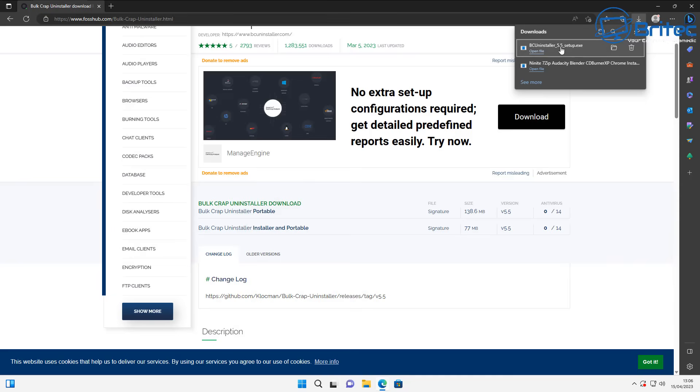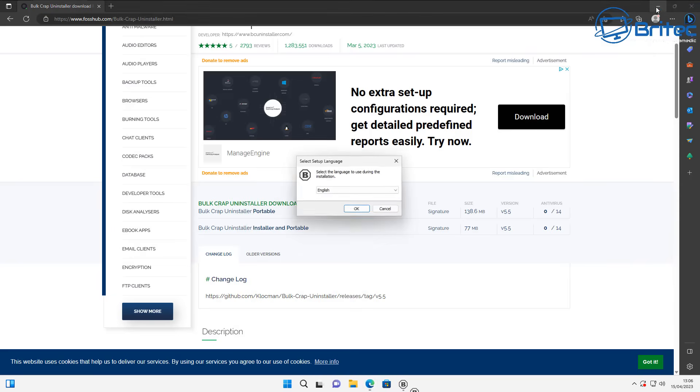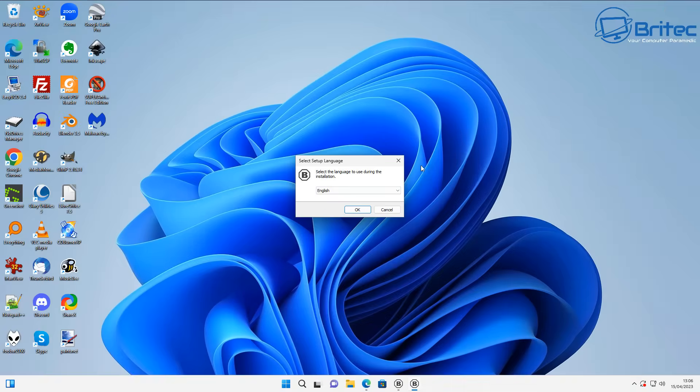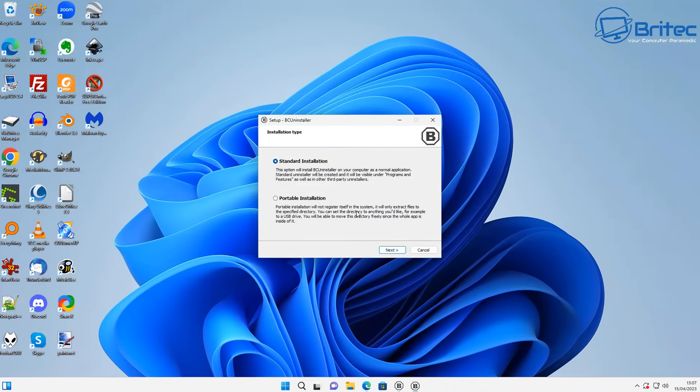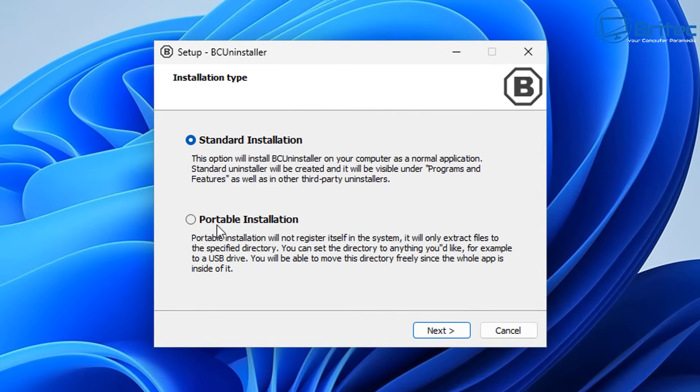I've got this downloaded here. I'll leave the link in the video description. I'm going to click yes to continue. It gives us the option to do a standard installation or a portable installation.